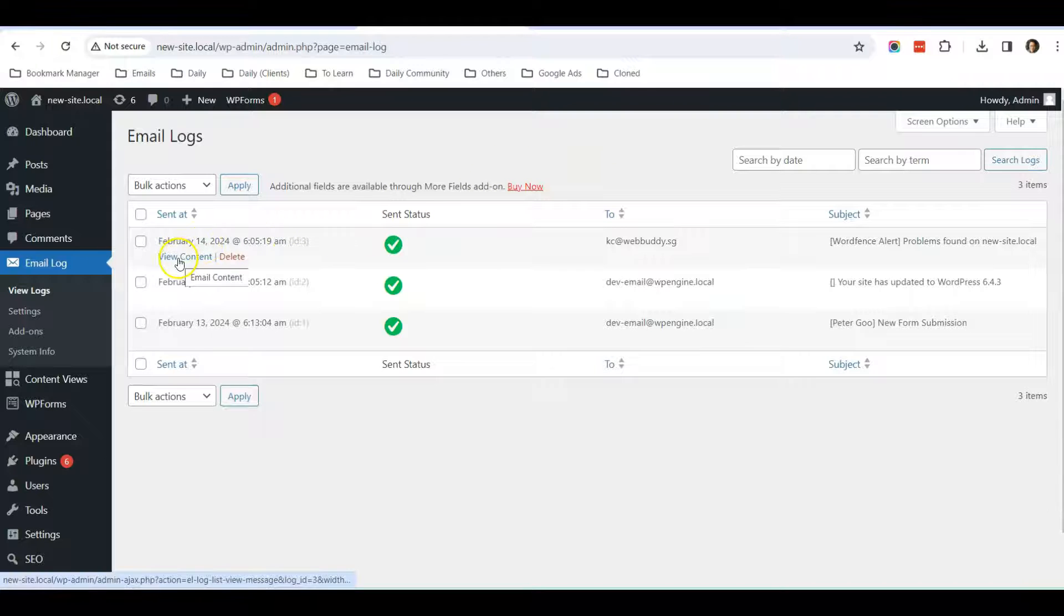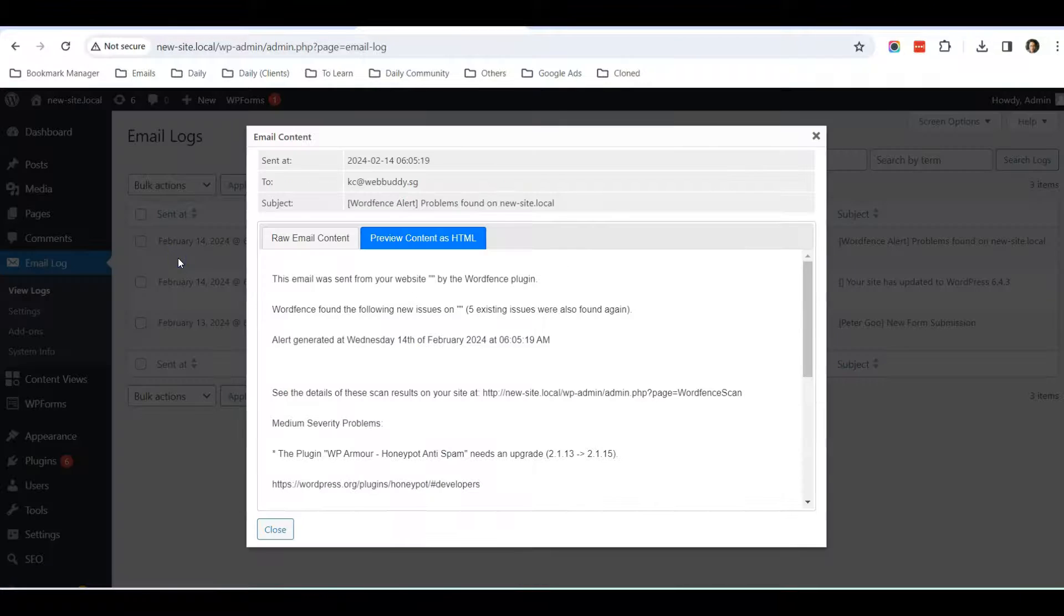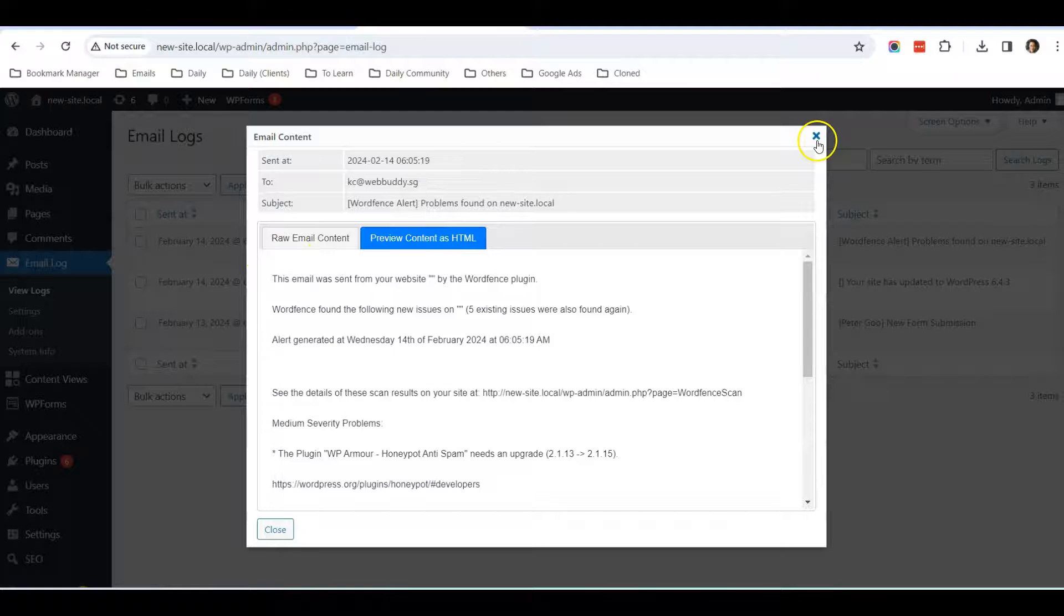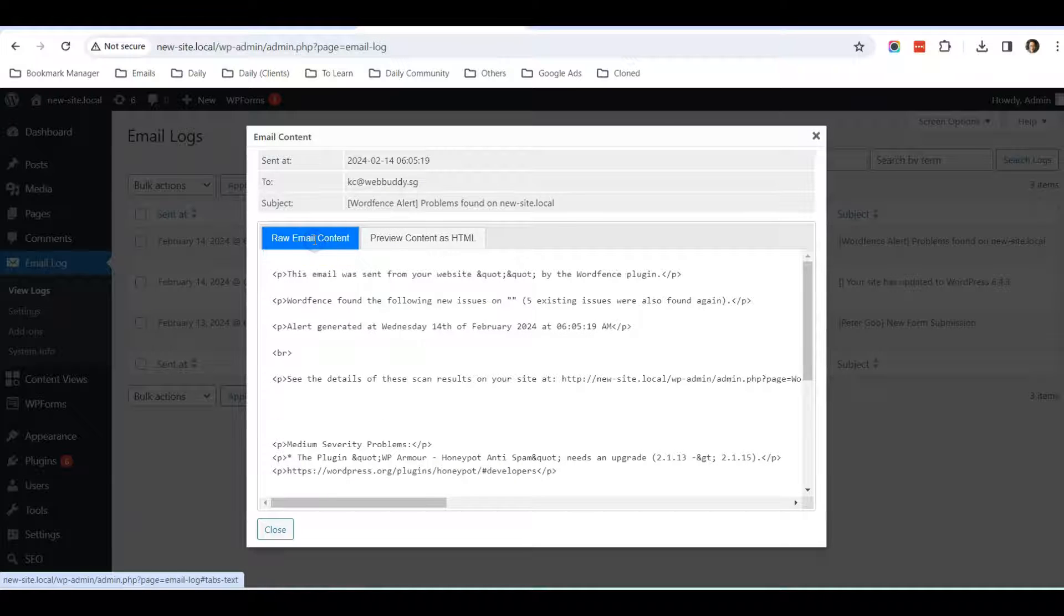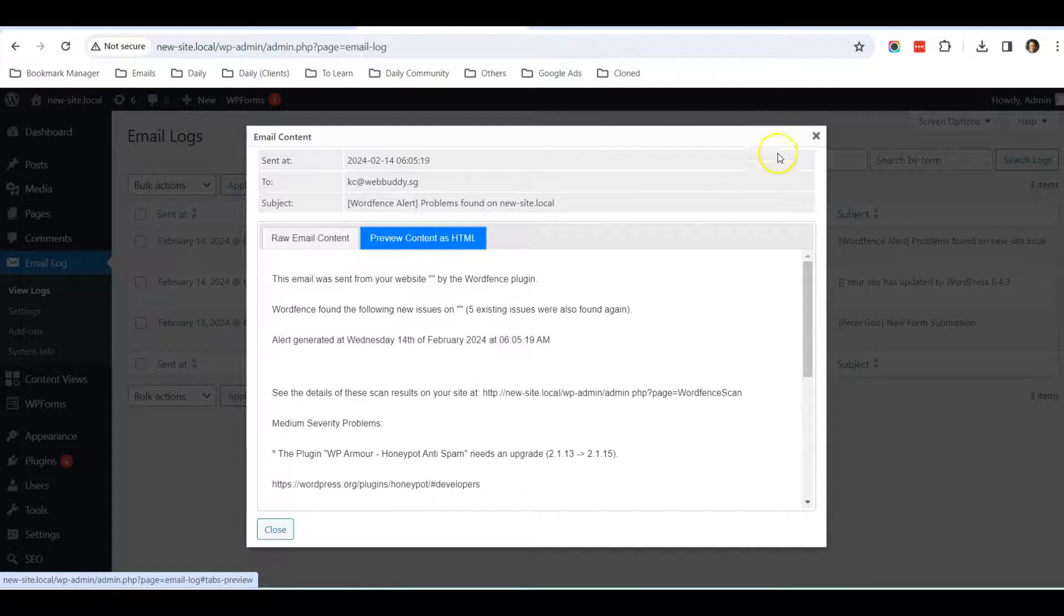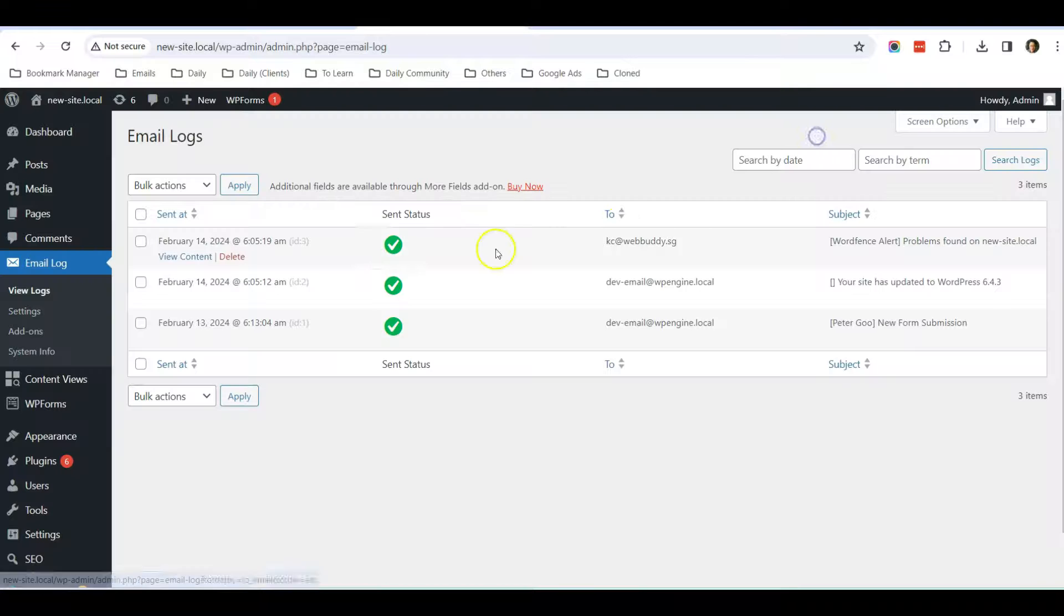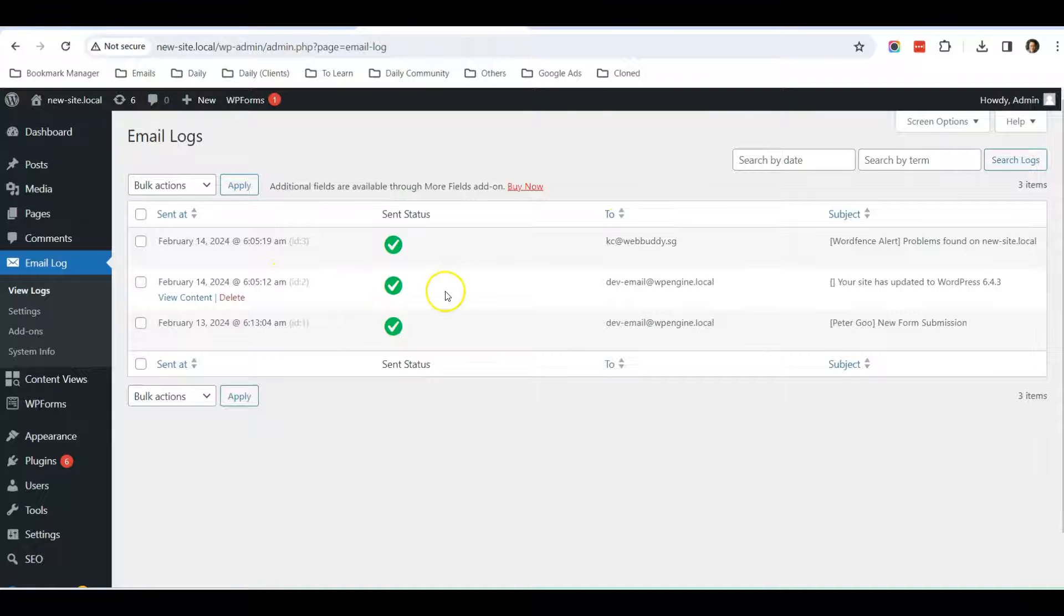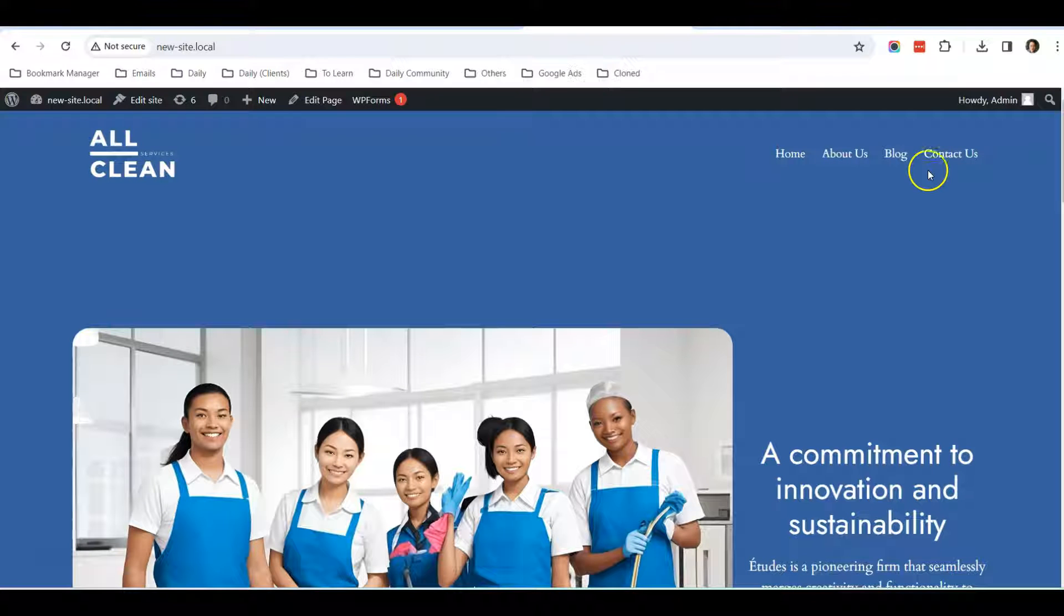You can click here, View Content, to view all the content. You can view the raw email content or you can preview content as HTML.